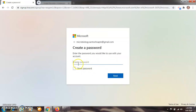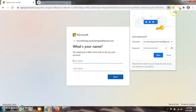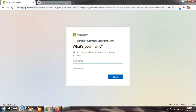After clicking on next, they will ask your password. Enter your password here. After entering the password, click the next button. After clicking on next, they are asking about your name. For example, I am entering: first name Napte, and last name Santosh. Then click on next.